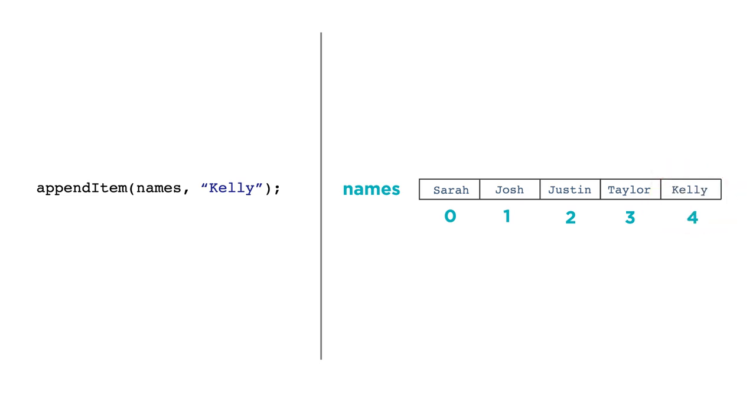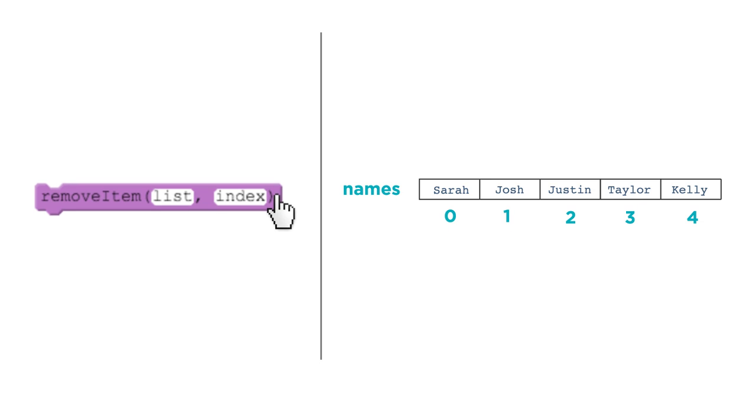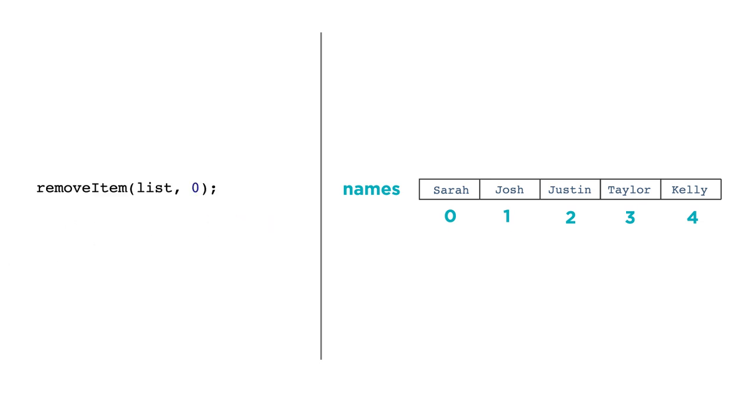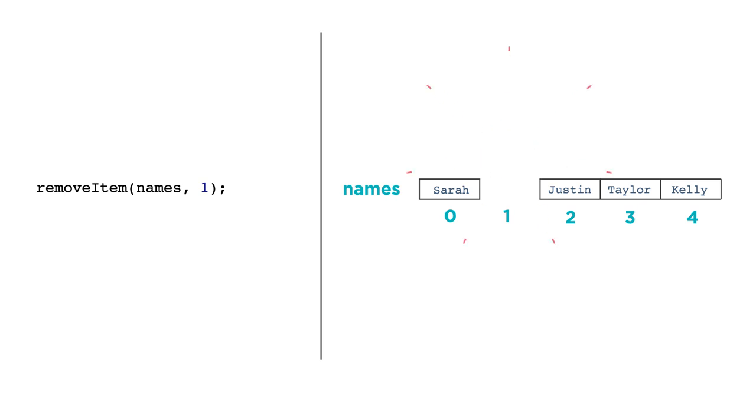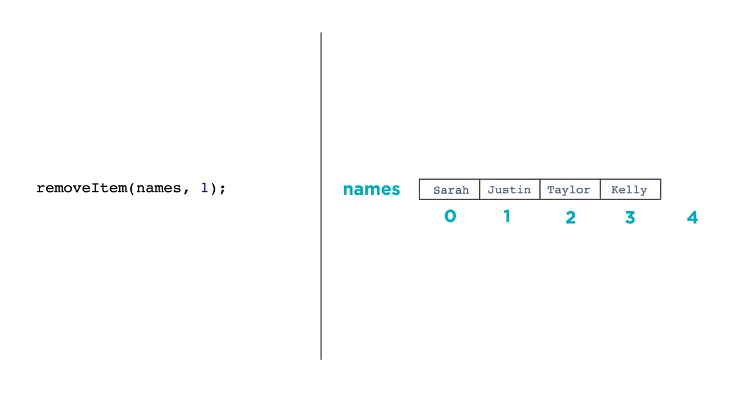To remove an item, you use the removeItem function. If we want to remove Josh from the list of names, we'd need to know the index where Josh is stored. So we could do this, removeItem names 1. When you remove items, the whole list shrinks and it closes the gap of the item that was removed.